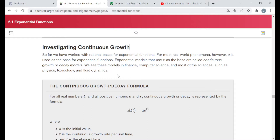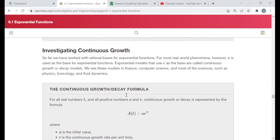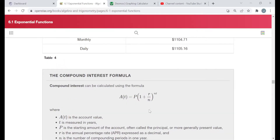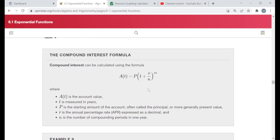We've also seen the compound interest formula in previous videos. That was the compound interest formula in this section, and it described how money grew in an account that paid a certain interest rate over so many years. The number of times interest was compounded was the value of N — N was the number of compounding periods in one year. If you compounded monthly N was 12, weekly N was 52, daily N was 365. The question now becomes: what if N increased forever? What if N was going to infinity?